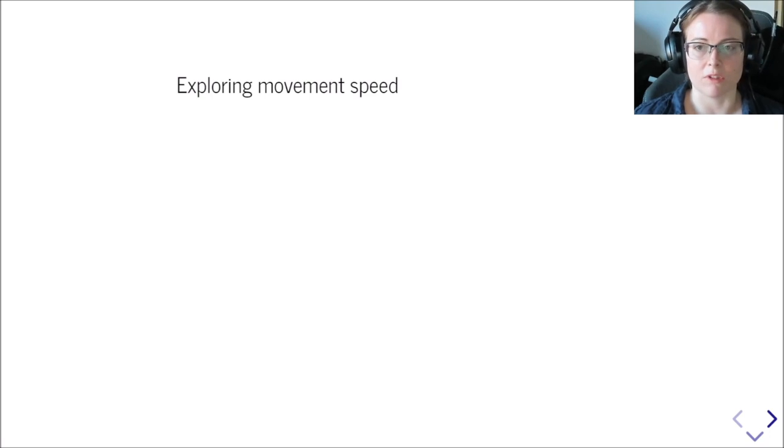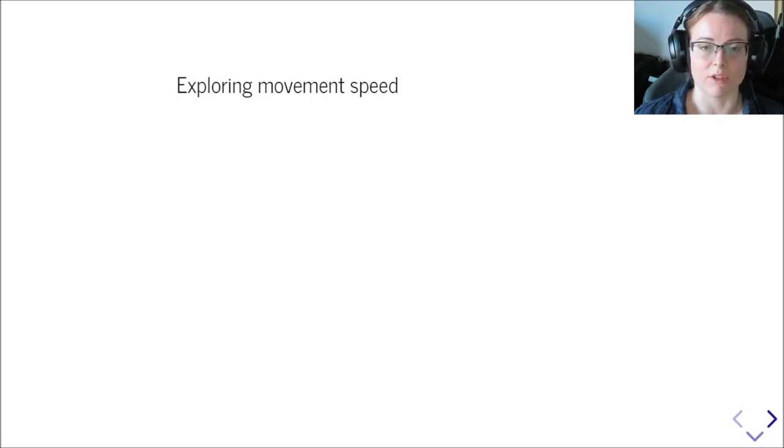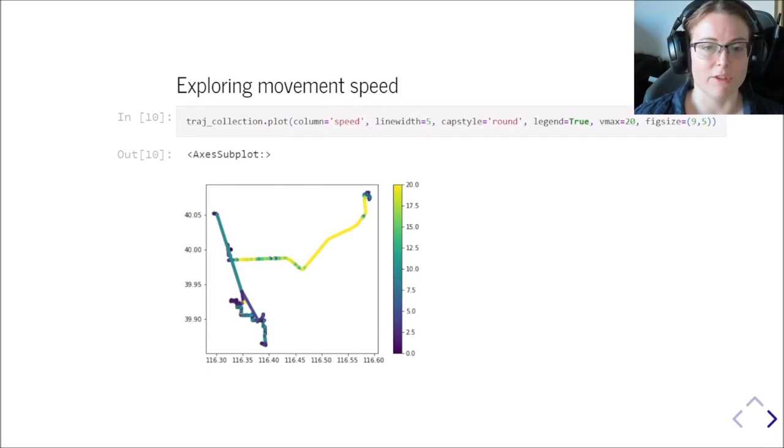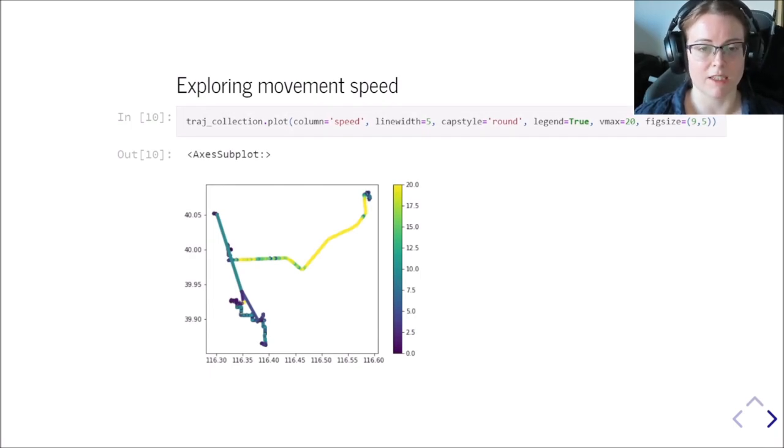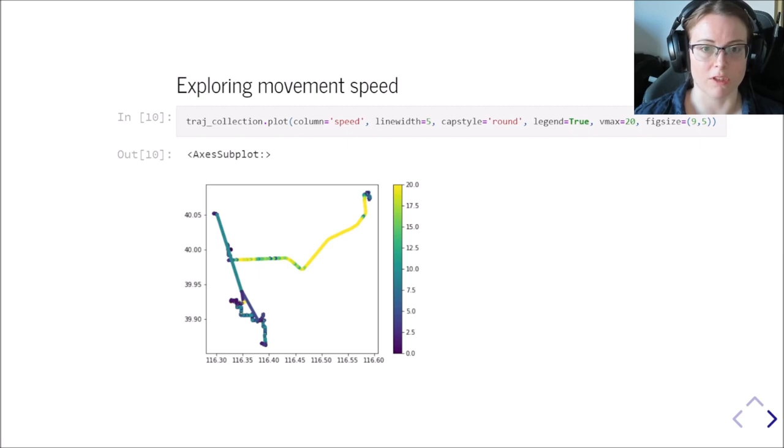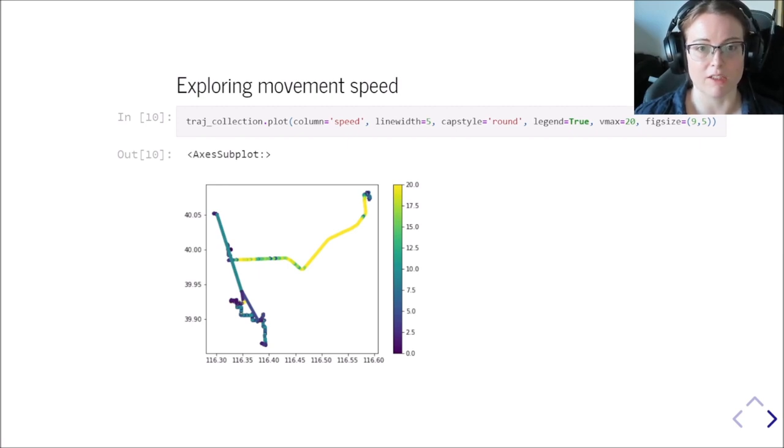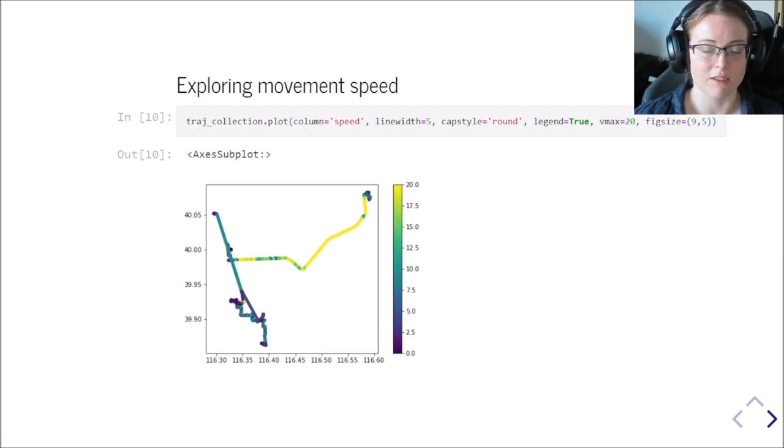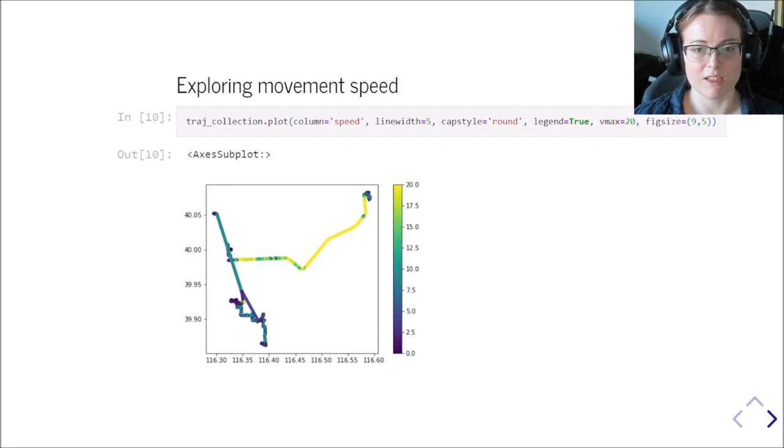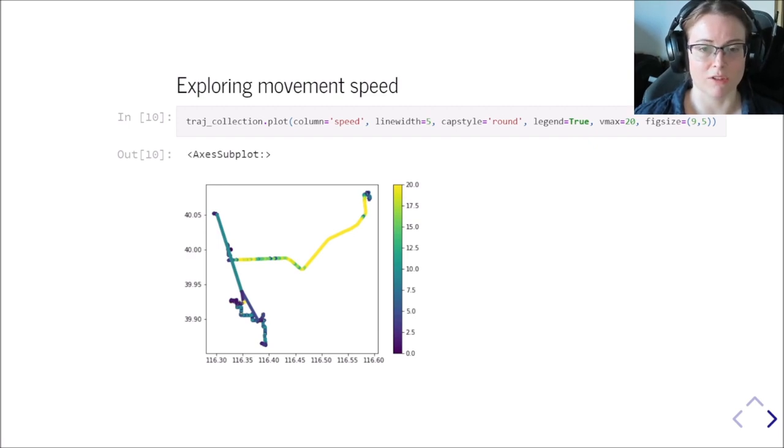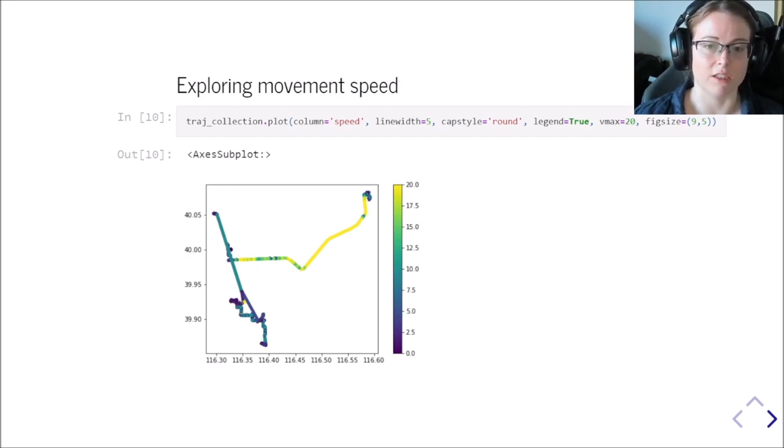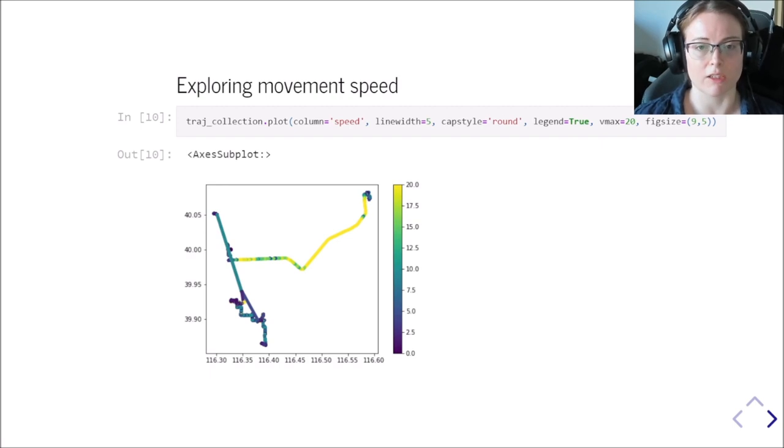We also want to understand the movement itself and one of the key variables, of course, is movement speed. How can we do that? It's as simple as that. Instead of saying that we want to plot the trajectory ID column, we now say that we want to plot the speed. And if you have been paying attention, you also know that the speed was not contained in your original geopackage.